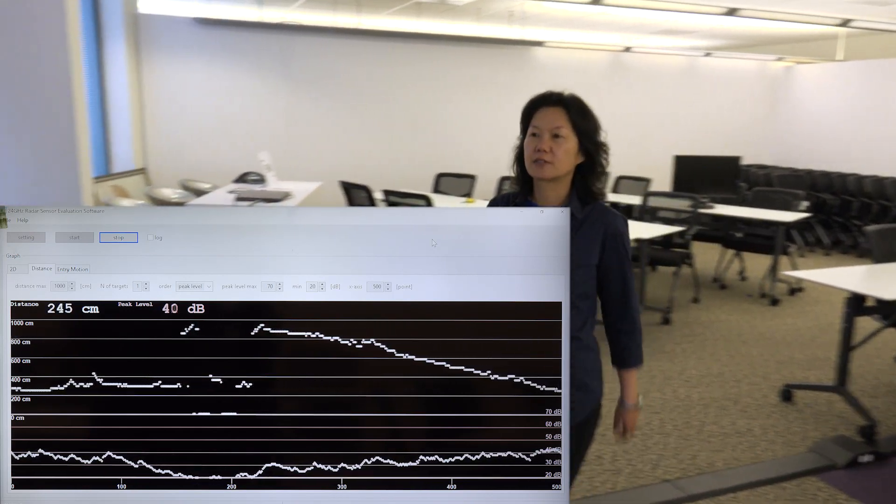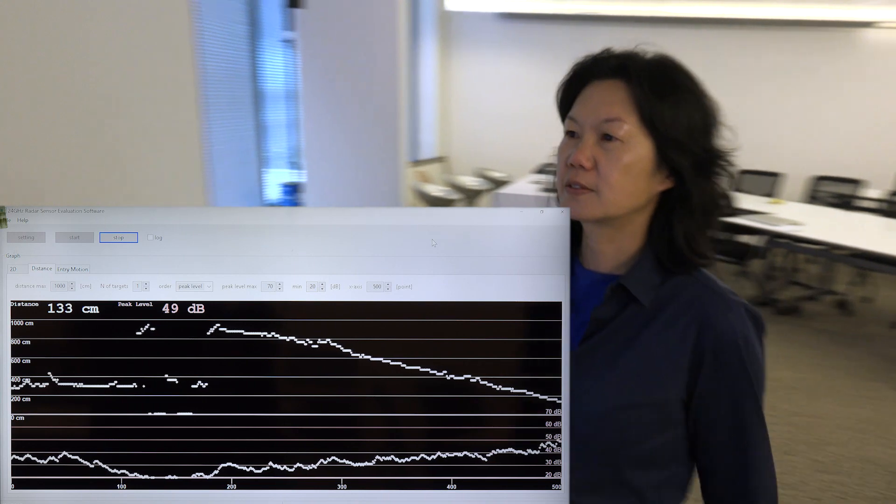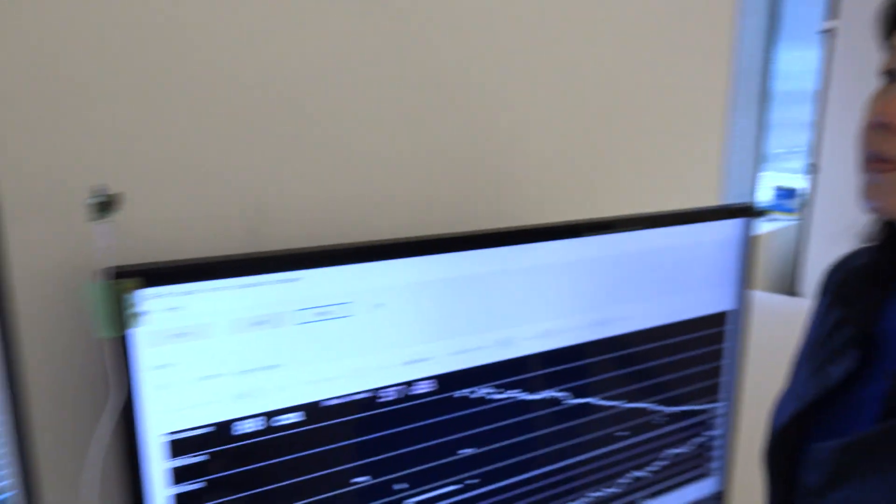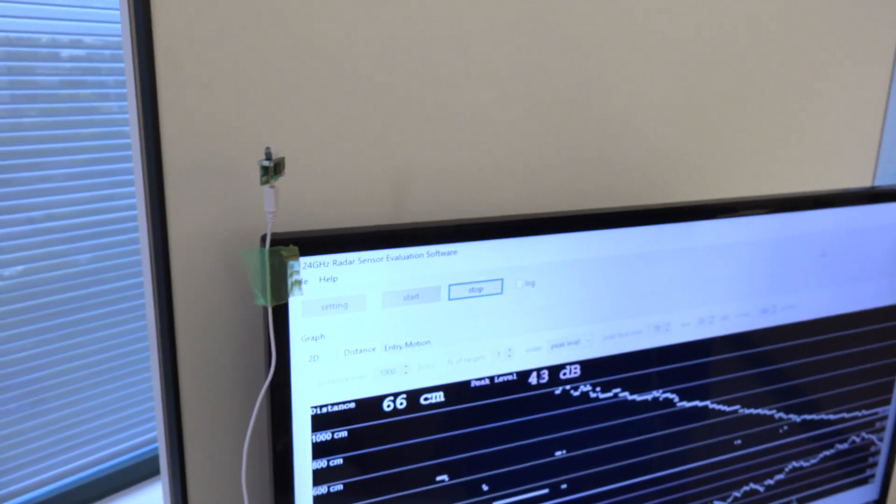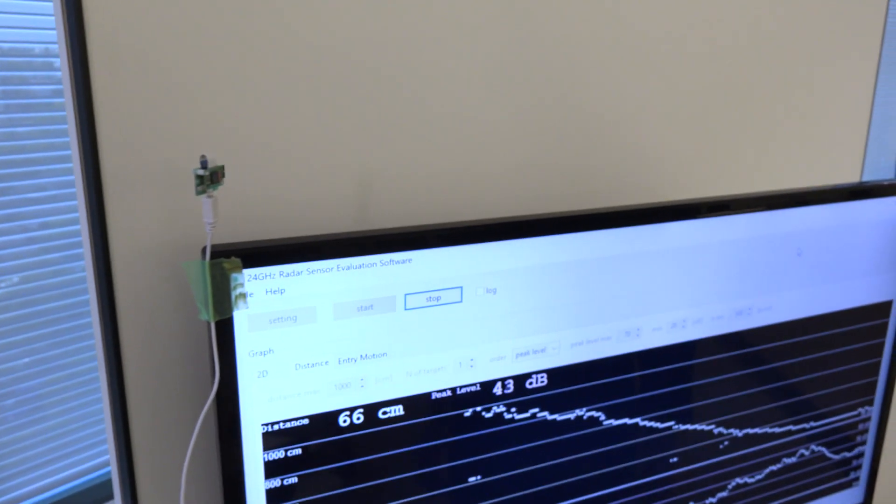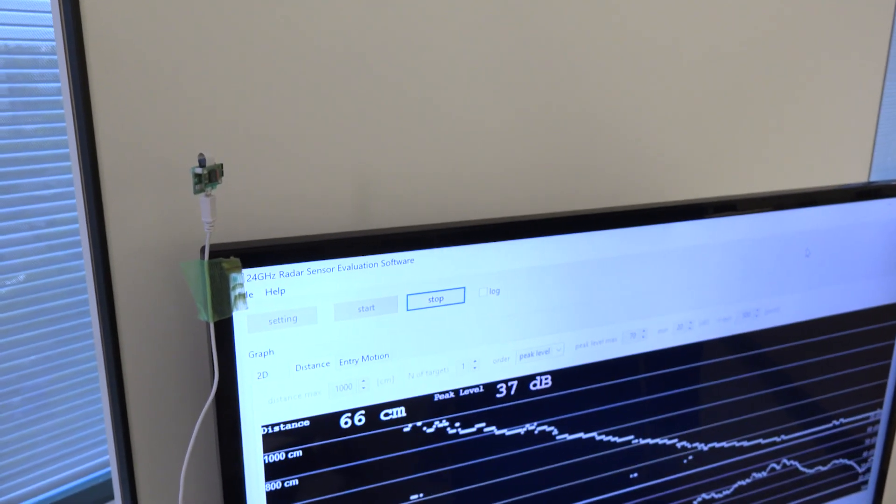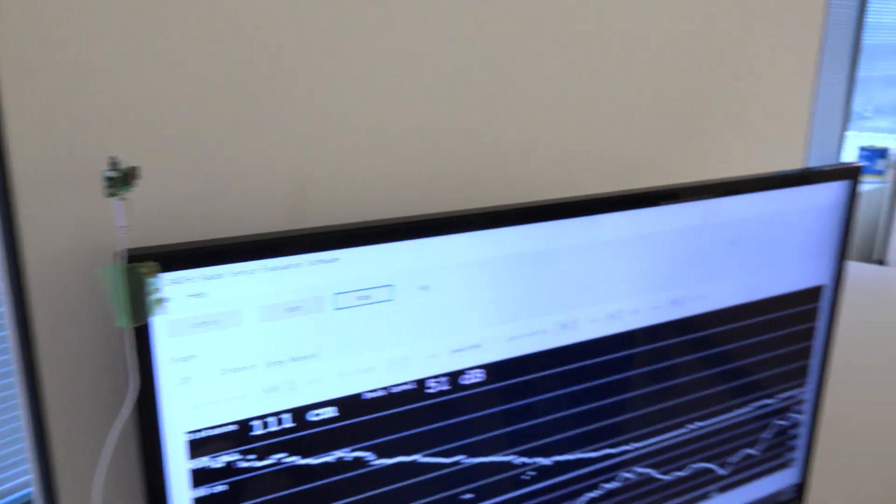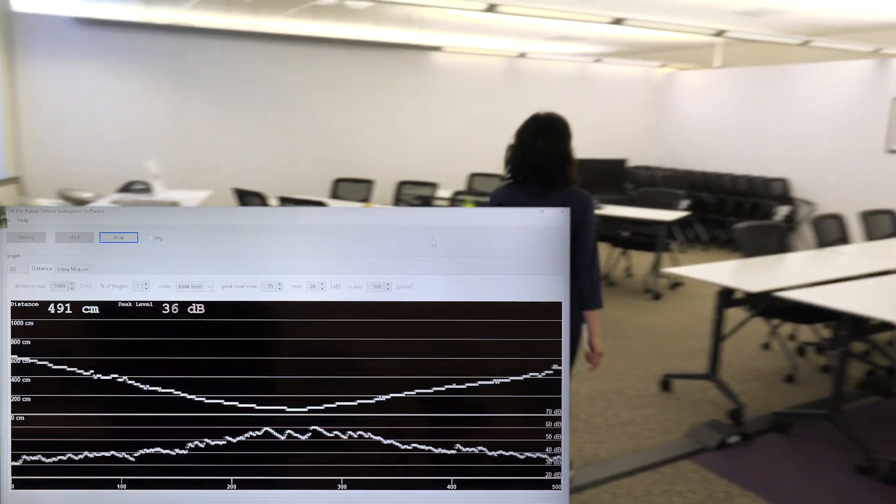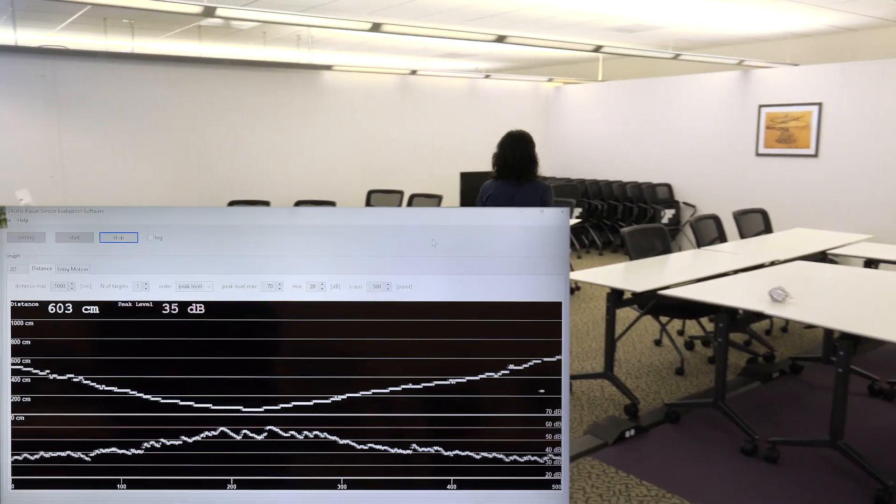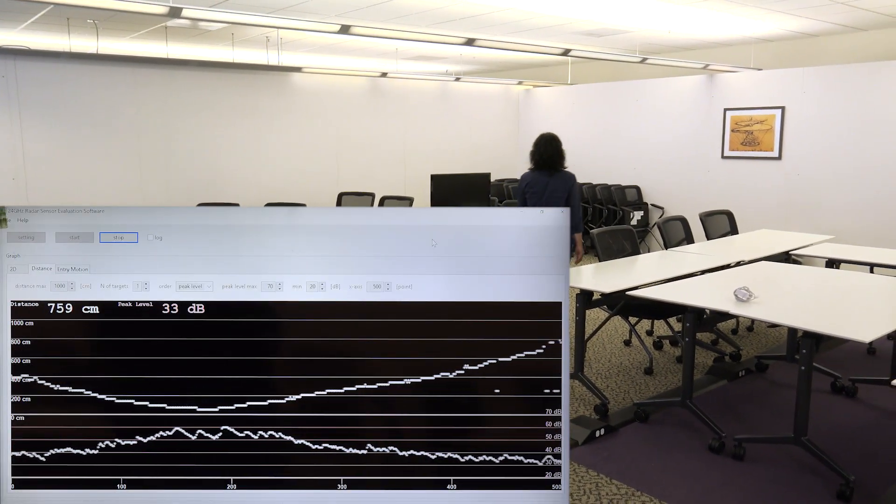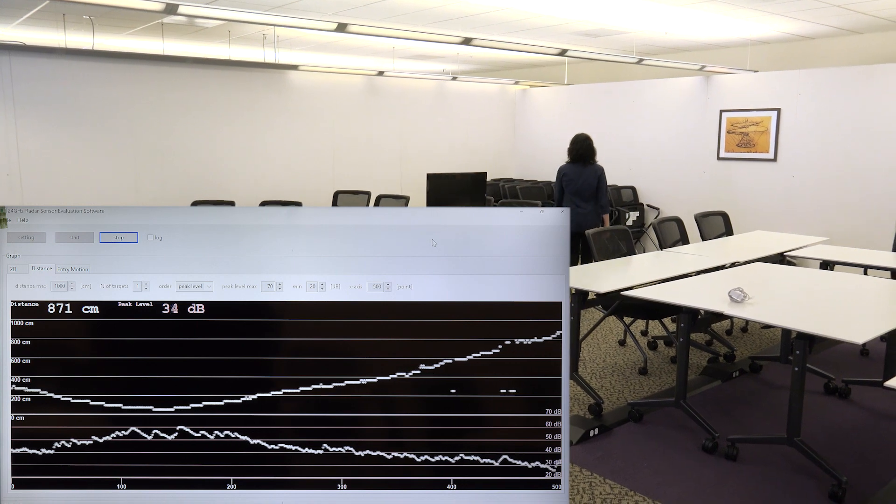As the person turns around and walks away from the sensor, we see the distance measured going back up to 936 cm before the person stops.